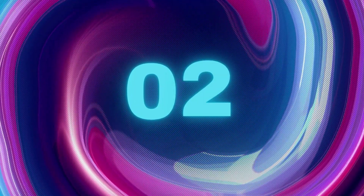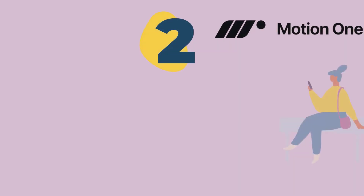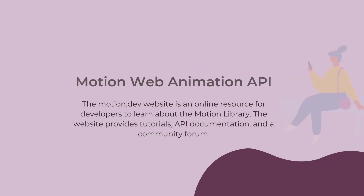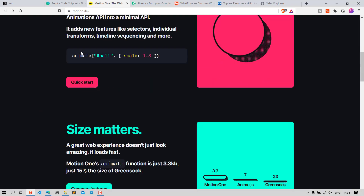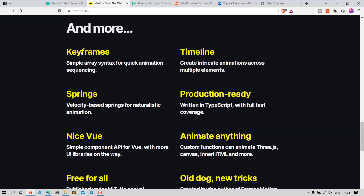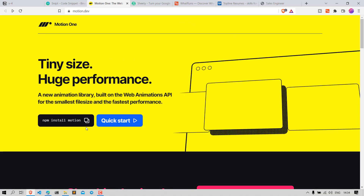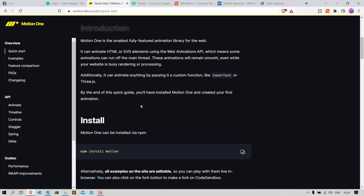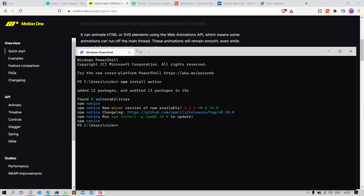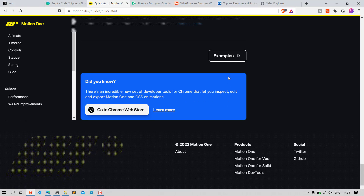Number 2: Motion. The Motion.dev website is an online resource for developers to learn about the Motion library. The website provides tutorials, API documentation, and a community forum. The site has a user-friendly interface that makes it easy to create animations using the various tools and features. Once you create an animation, you can share it with others via the site's social media integration.